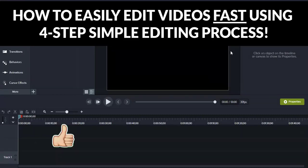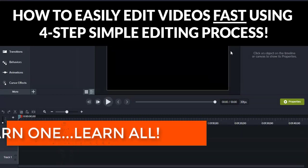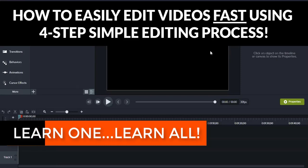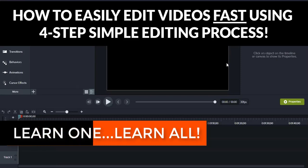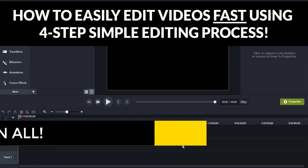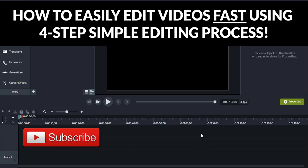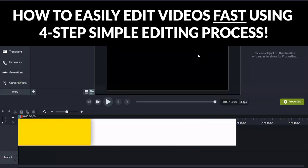When it comes to video editing, the first principle is that what applies to one applies to all. If you can learn how to edit with one software, you will be able to apply that principle to all other software. It just takes you learning how to use one and you are good to go.